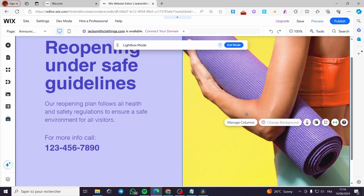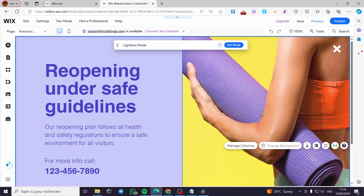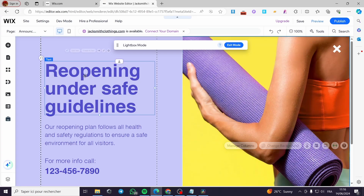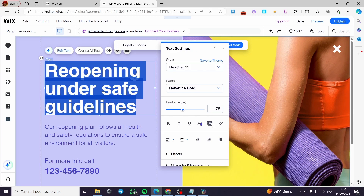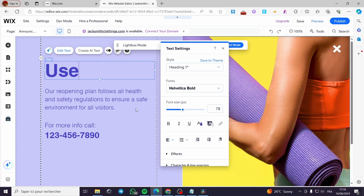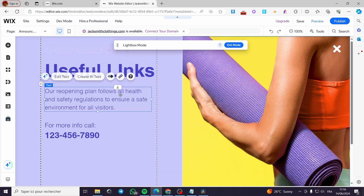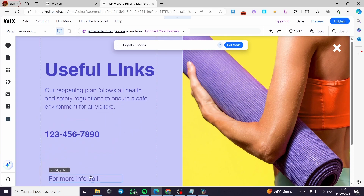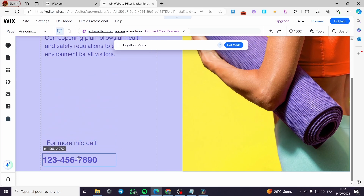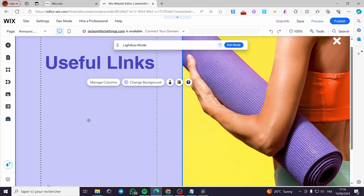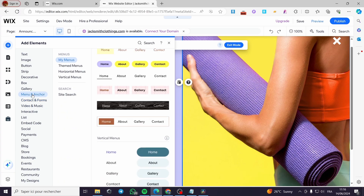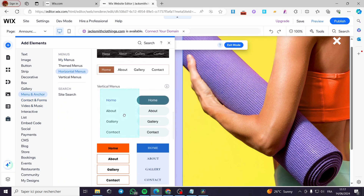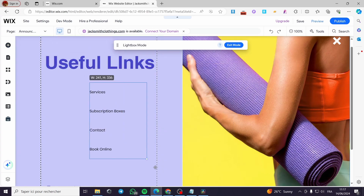For the image you can delete it or add a custom image if you want. For the text I am going to modify it to 'Useful Links'. We have some columns here — you can remove them or keep them, it is up to you. I'll click on Add Elements again, go to Menu and Anchors, and select a vertical menu. This is the vertical menu placed inside the lightbox.